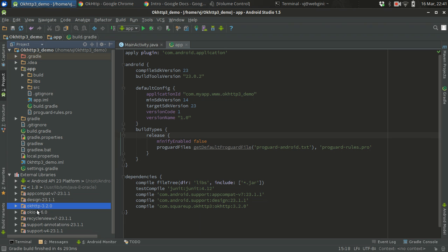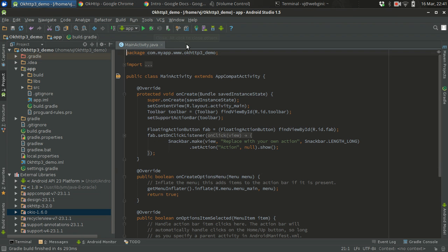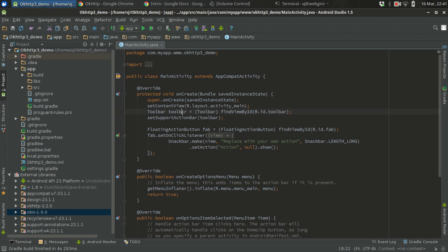OkHttp by the way depends on Okio, which is a really efficient way of doing IO operations in Android. If you are doing something like file related IO or network related IO, you can actually separately use that library which is also from Square. Square guys are really good with these libraries in Android actually. So this is it, your project is set up.